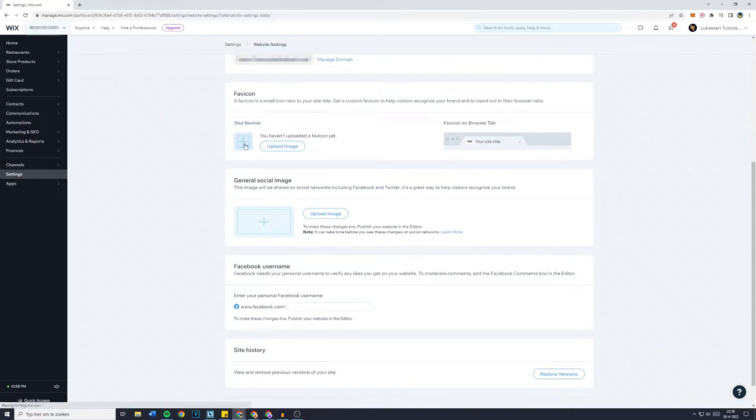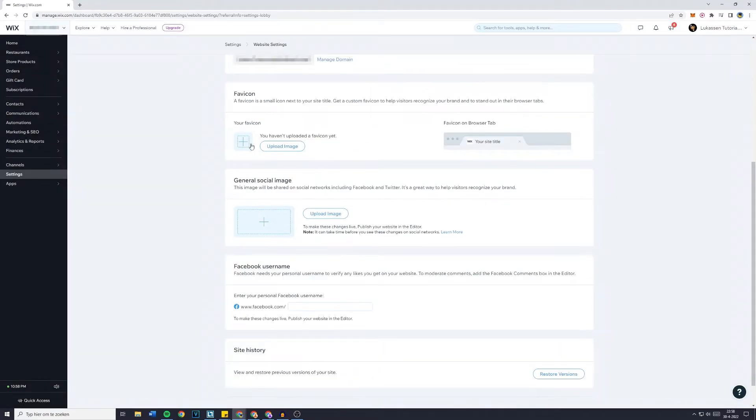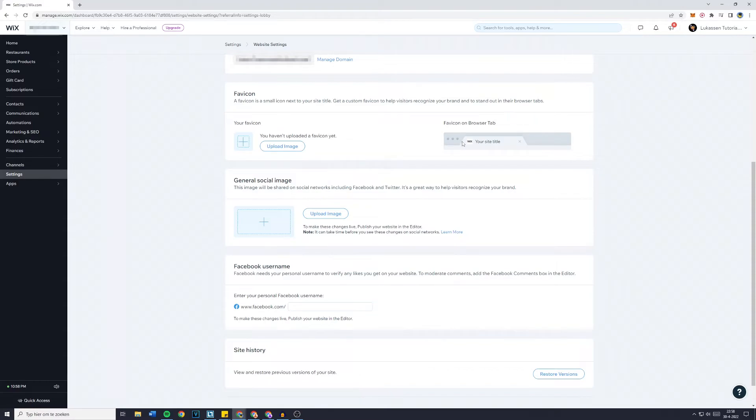Basically you just want to click on add image or upload image, it doesn't matter which button you use. The favicon is the icon right next to the site.